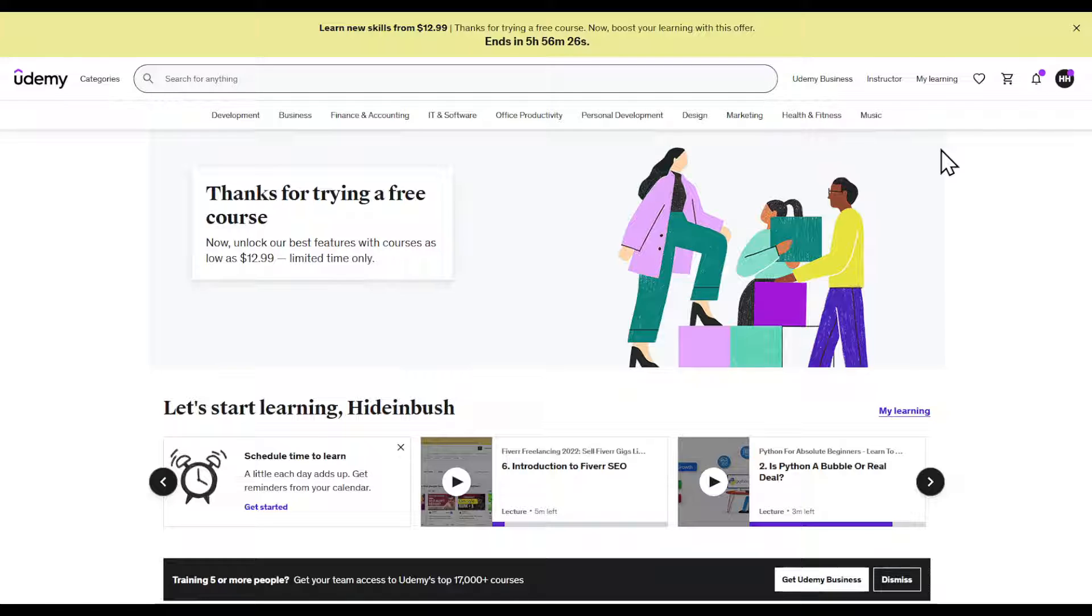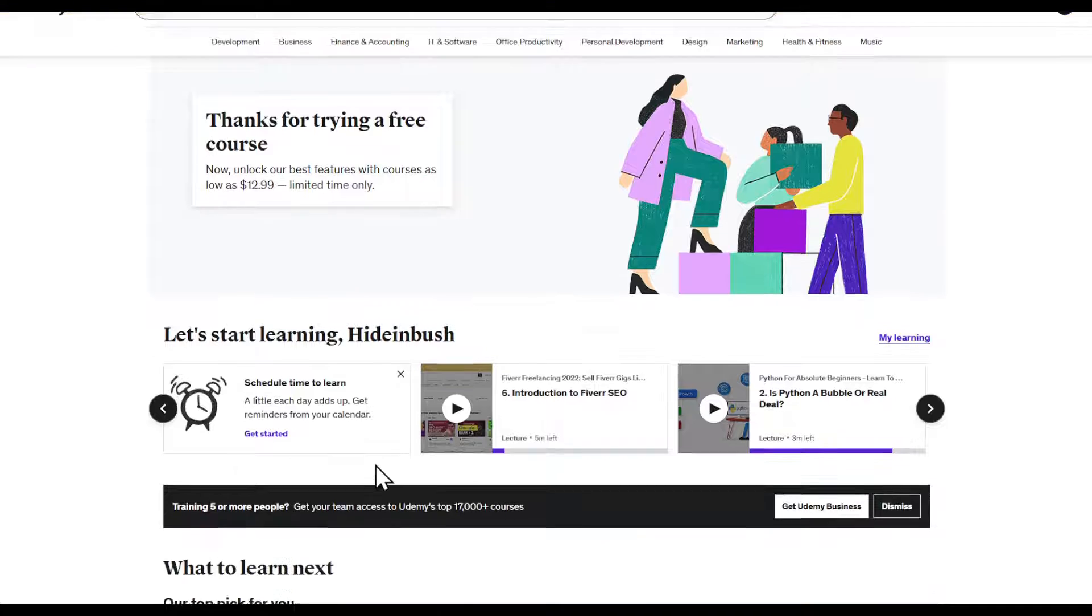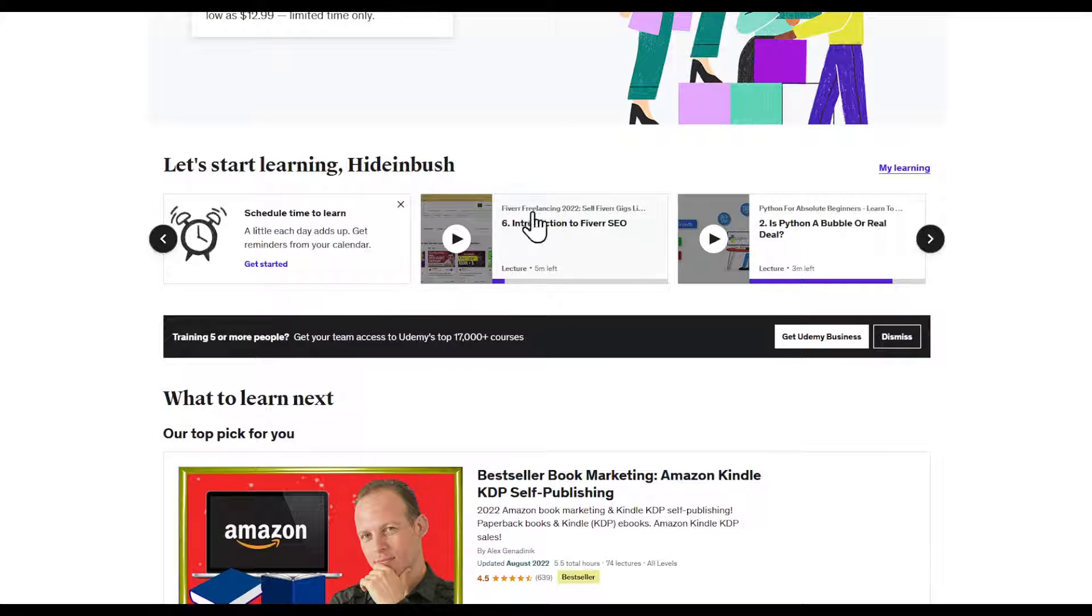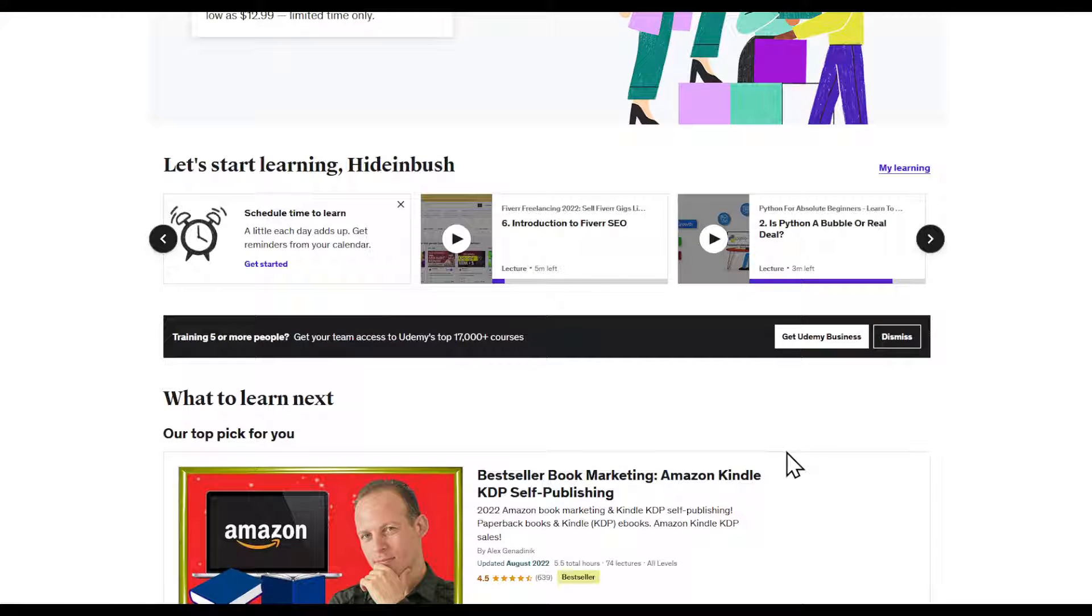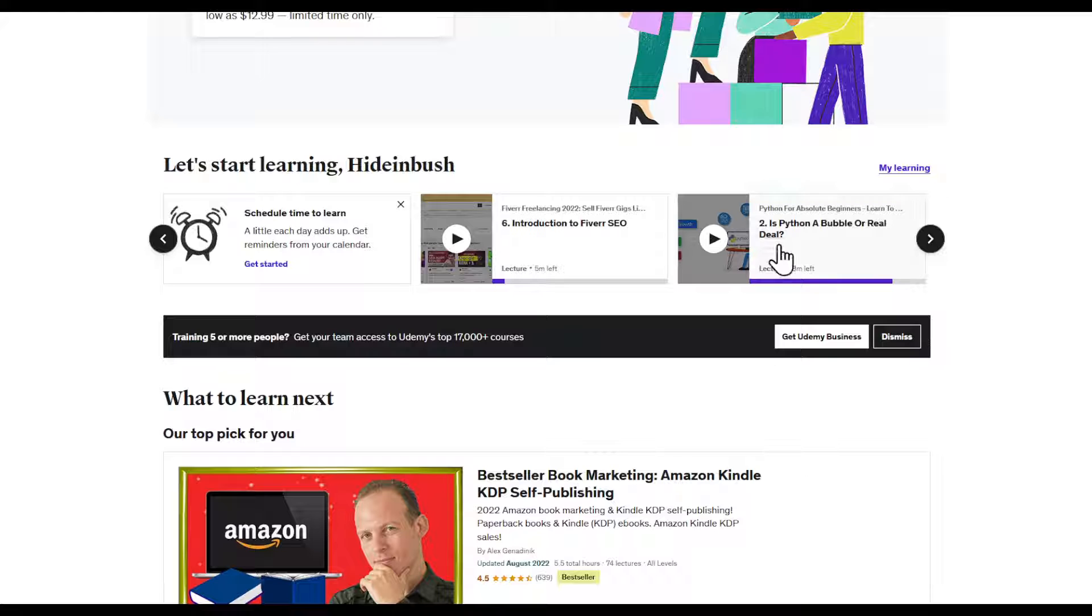After that, head to the main page. Right here in the middle you can already find my courses that I have enrolled in, for example Introduction to Fiverr SEO, Is Python a Bubble or Real Deal. On the right corner of this dashboard, find My Learning.